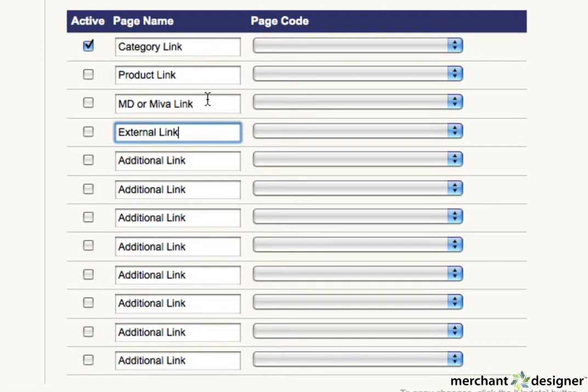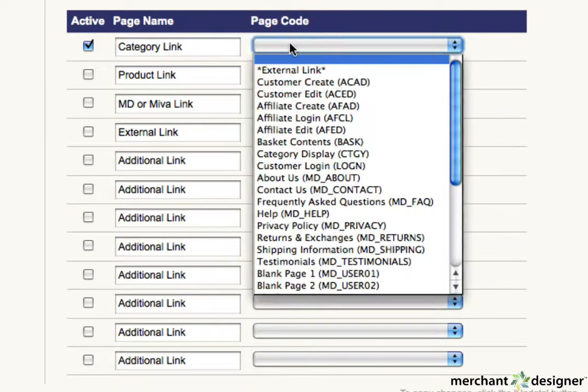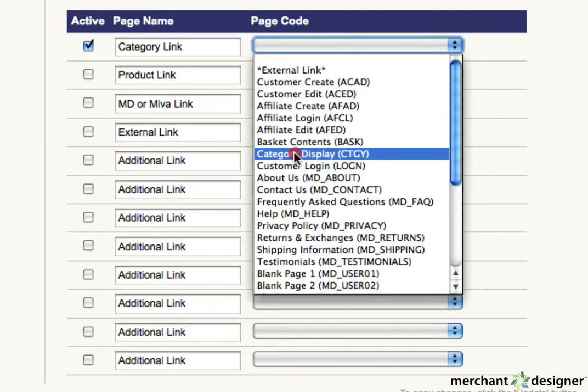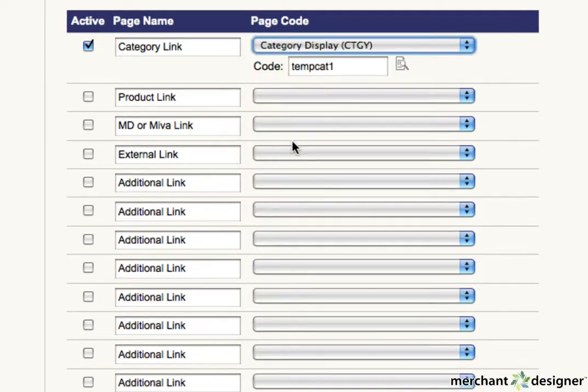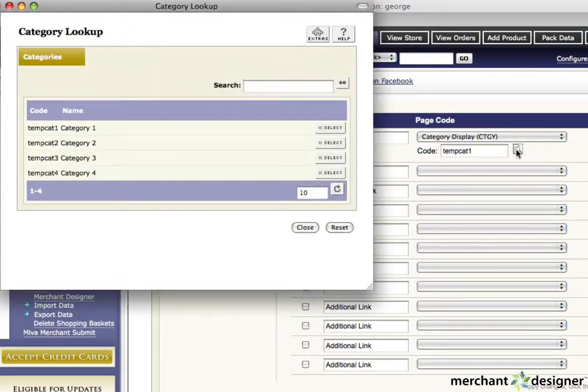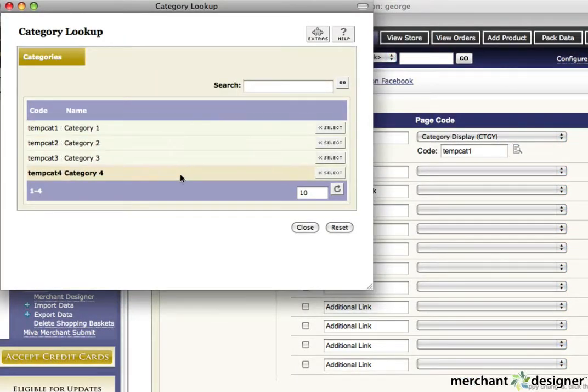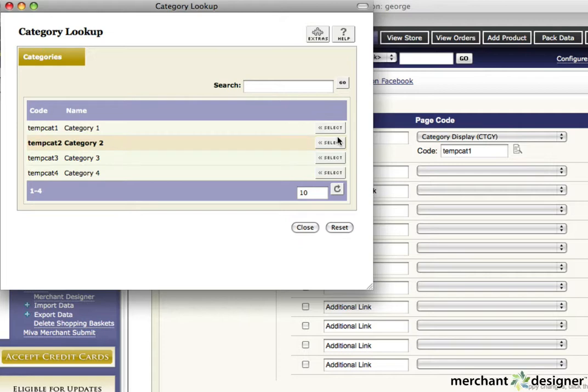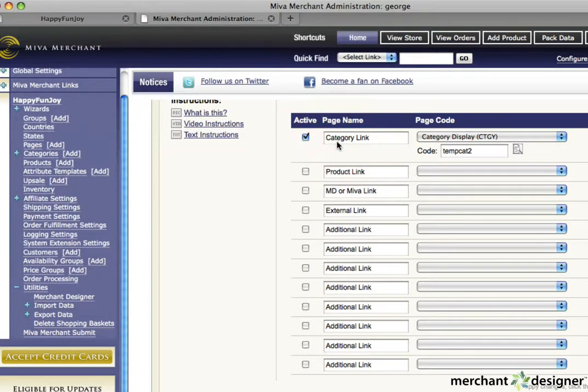To create a link to a category, select category display from the pull down menu. An additional text box will appear. Click on the category lookup icon to the right of the text box and all available categories will pop up in a new window. Hit the select button next to the category you want the link to go to.